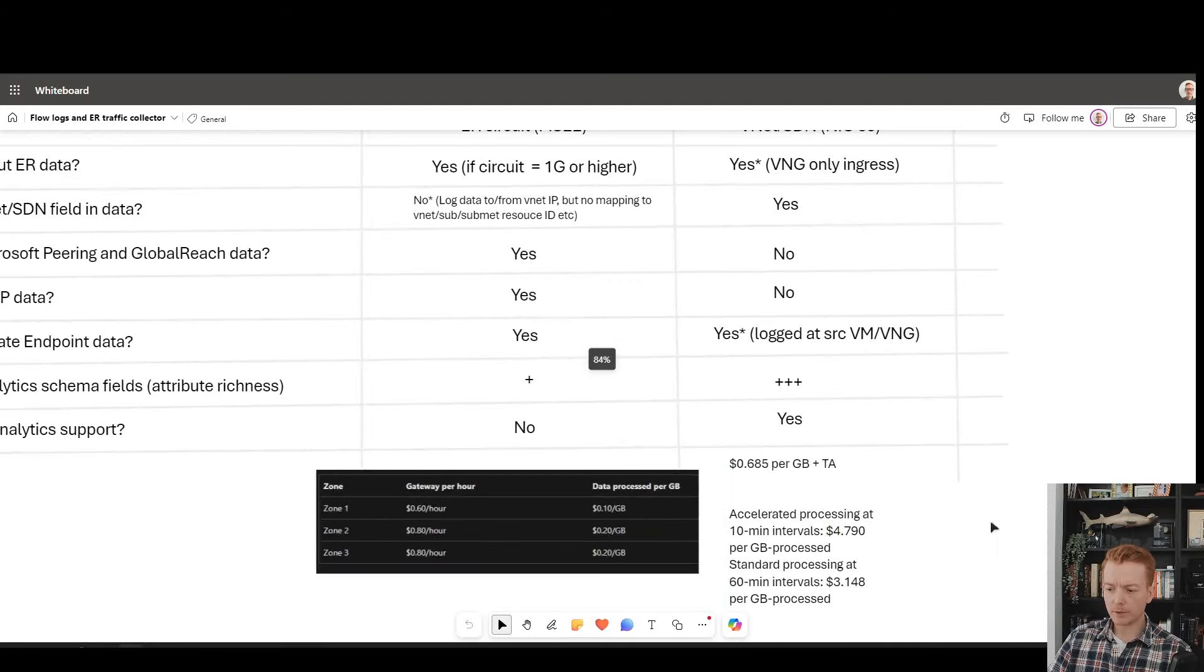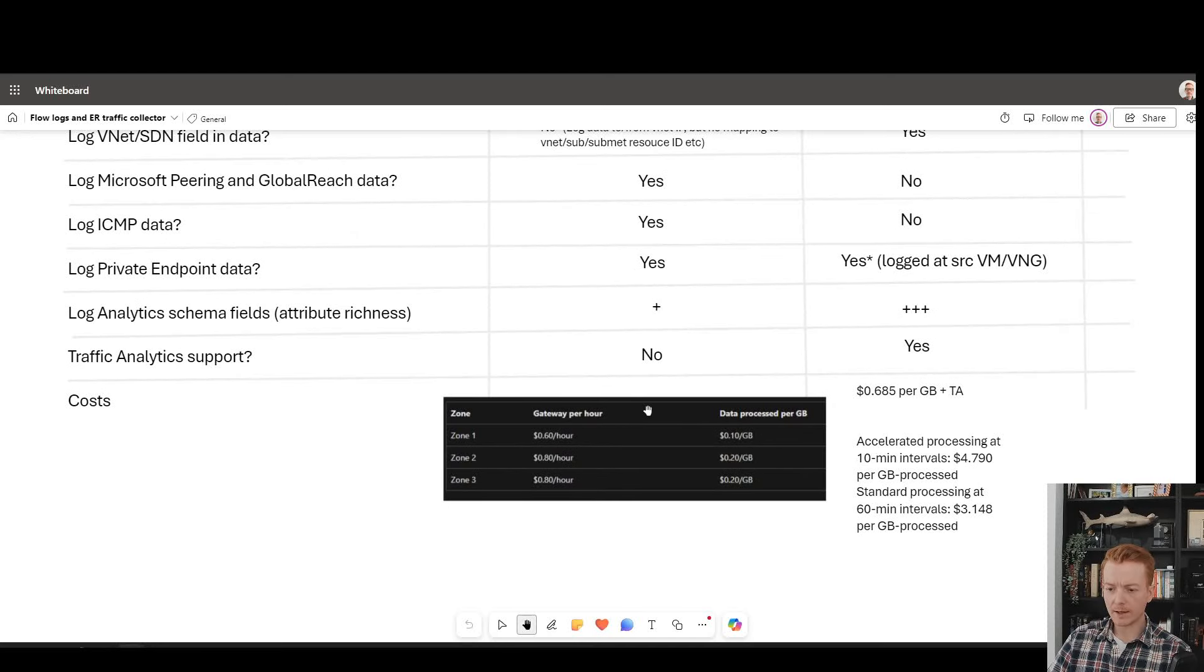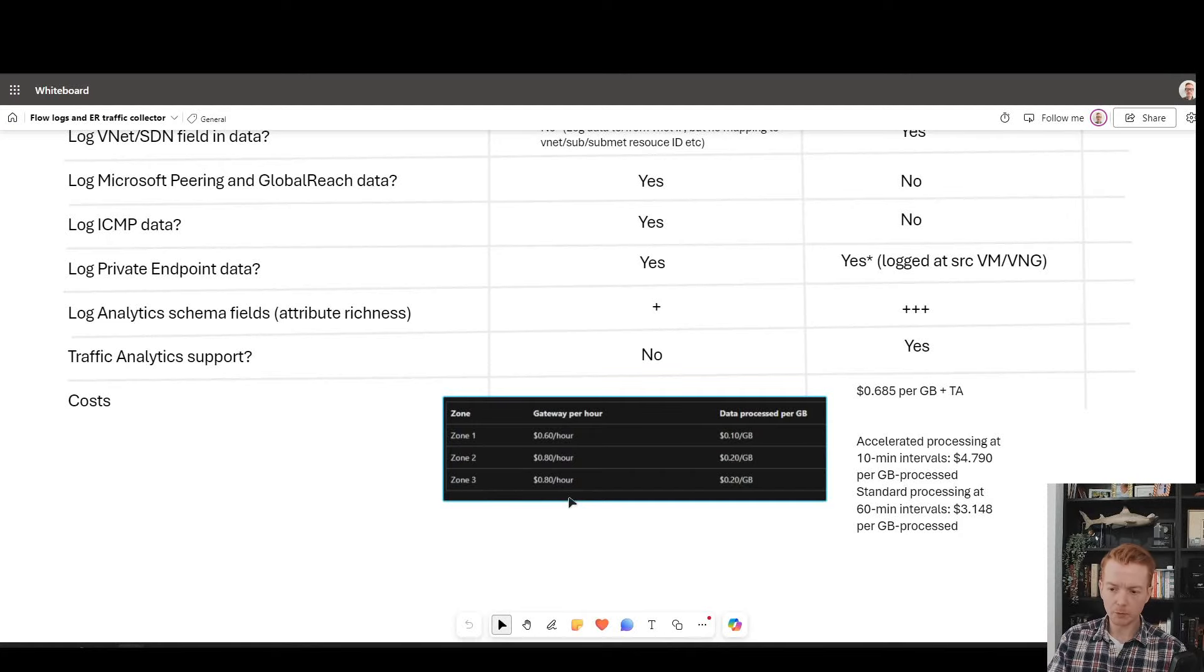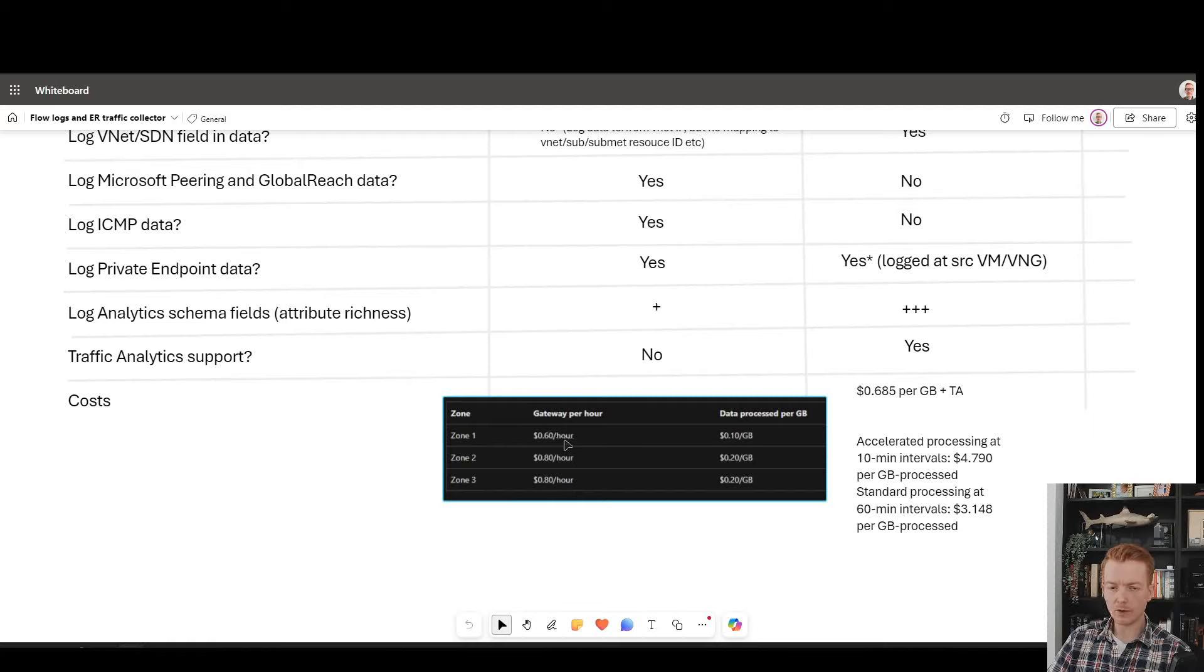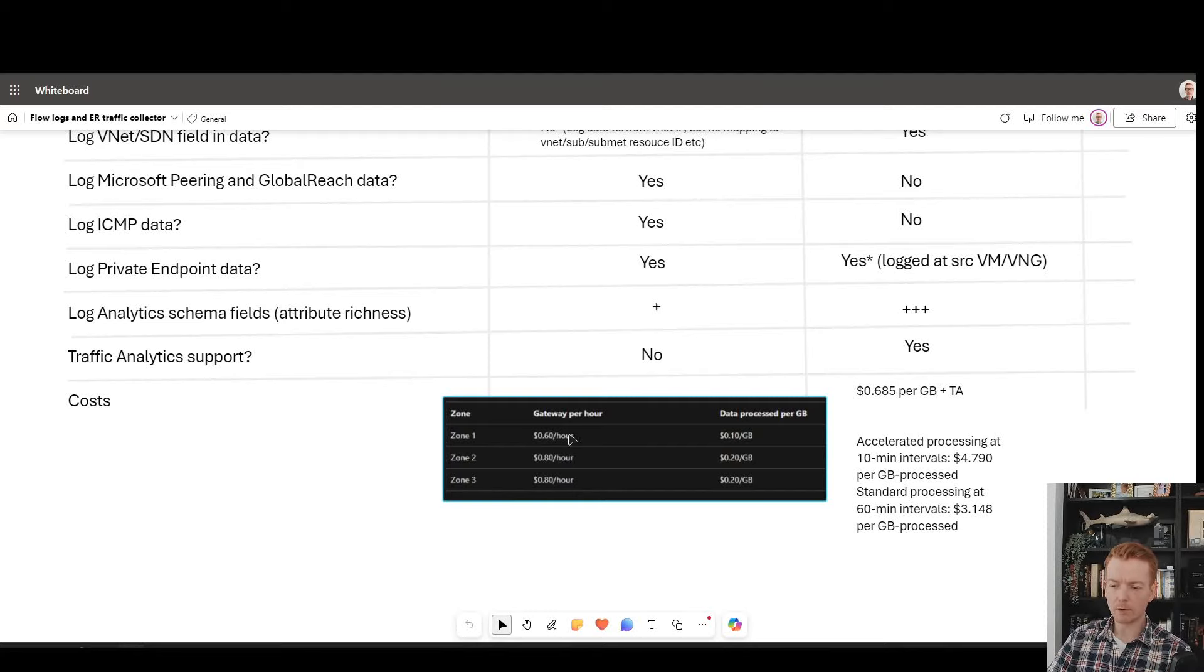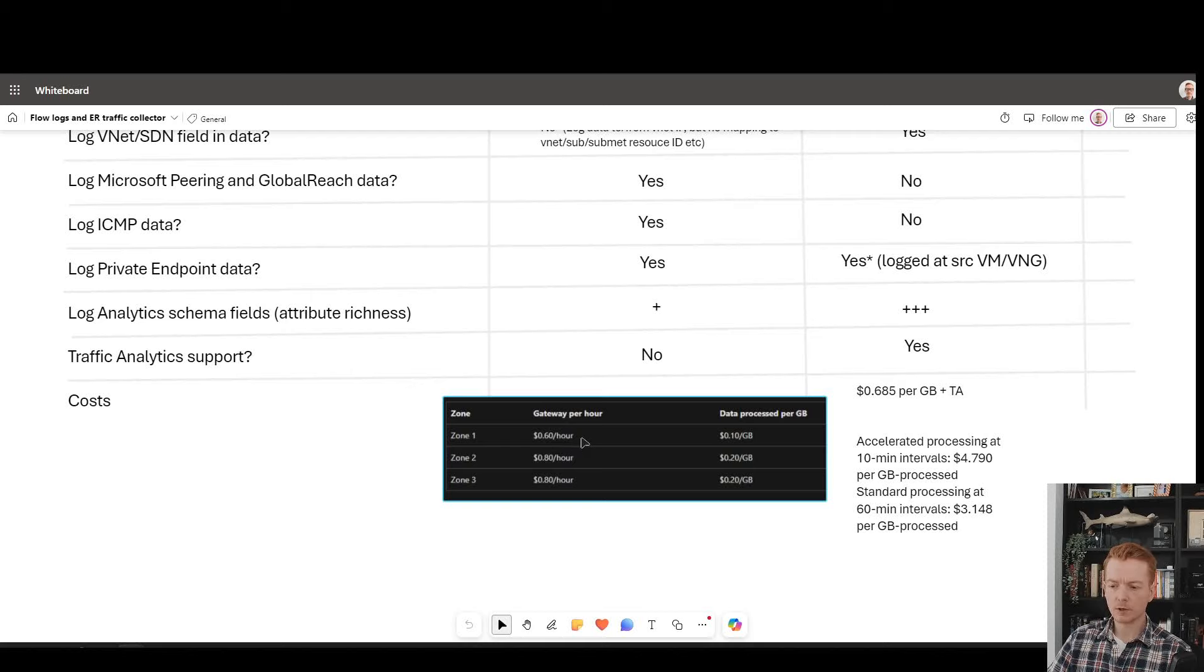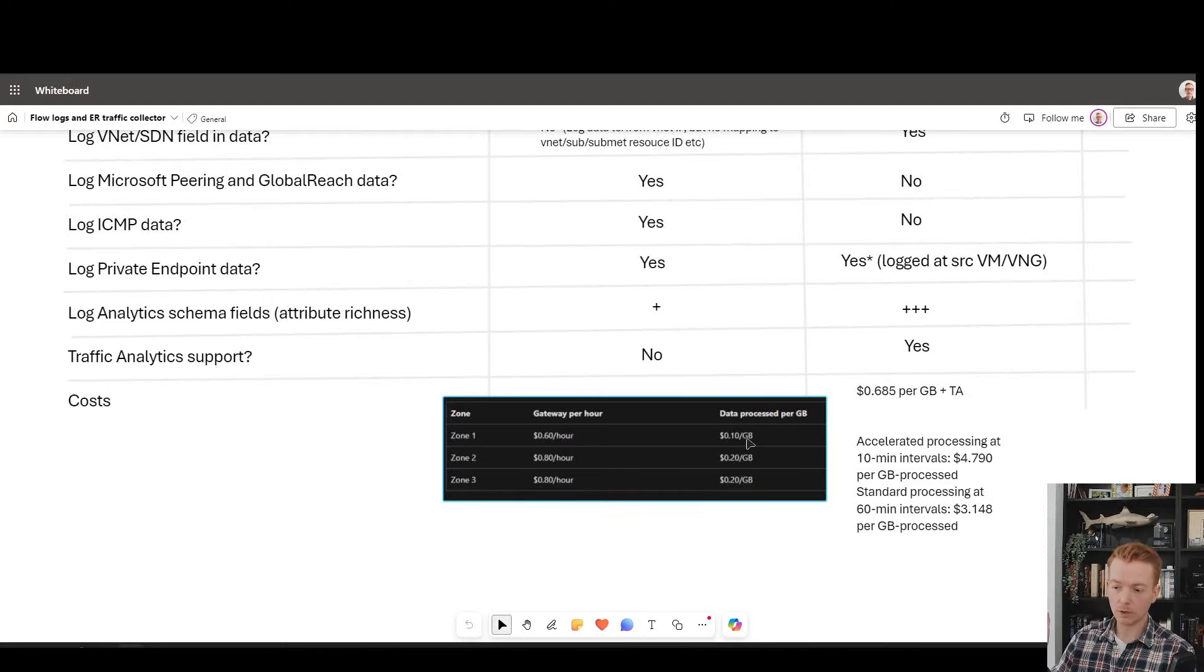And then on pricing, this is where there's some differences as well. Traffic collector is made up of two components of pricing. There's the cost for the collector. Traffic collector is sitting in your space and every hour that service incurs a cost to receive traffic from these circuits. That will be, for example, zone one there, 60 cents per hour times 730 hours per month. You're probably looking at $400 a month for the service, plus your data processing costs of 10 cents per gigabyte. And of course, the processing data capacity or level is much lower because of the sampling.